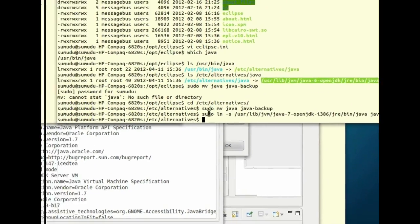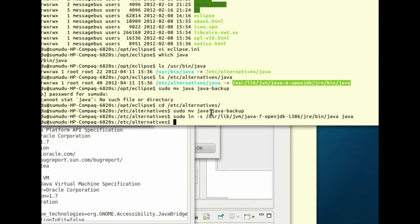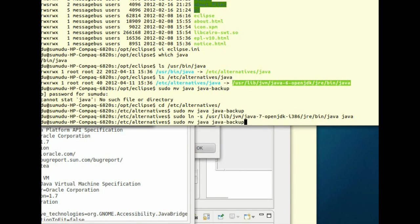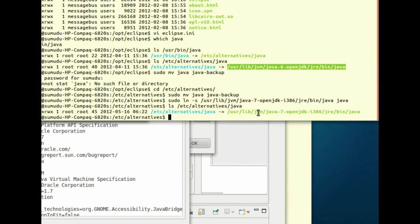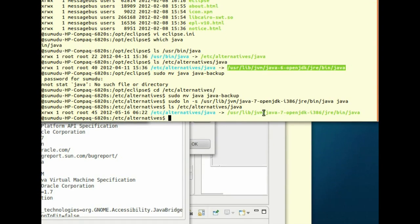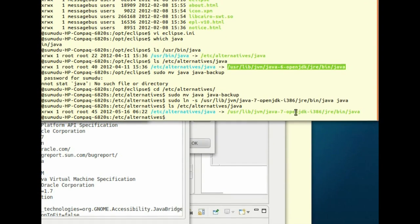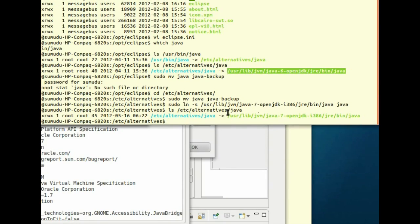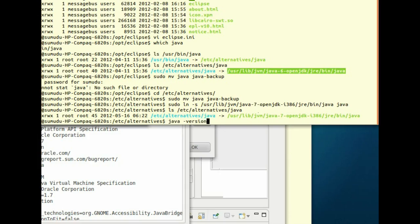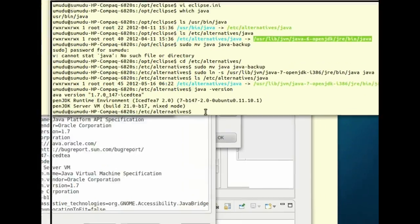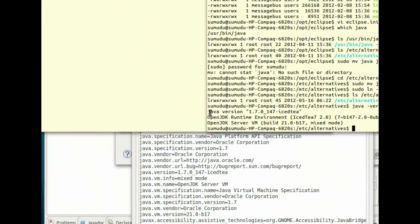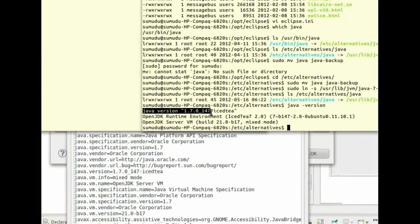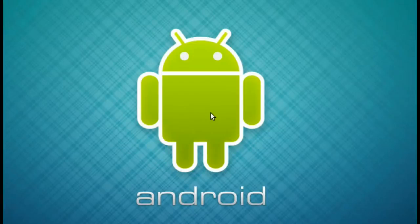So it will create a soft link. If you execute the previous command, you should be able to see now it's pointed to 1.7 Java runtime environment. If you execute Java version, it says Java 1.7.